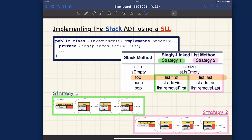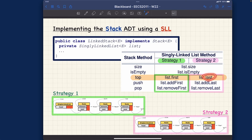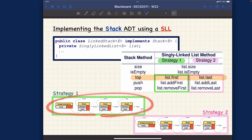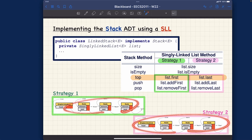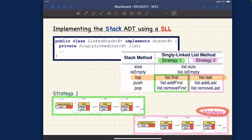For the linked list implementation, we also want to look at 'top'. For strategy number one, the first node of the list should be treated as the top of the stack. For strategy number two, the last node — the tail of the list — should be treated as the top of the stack.